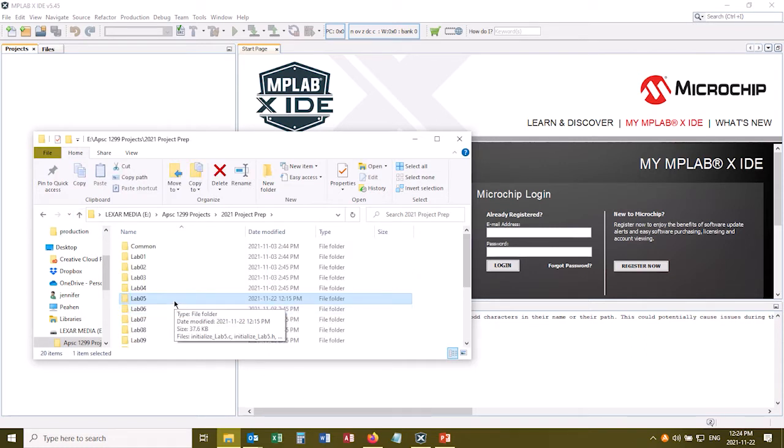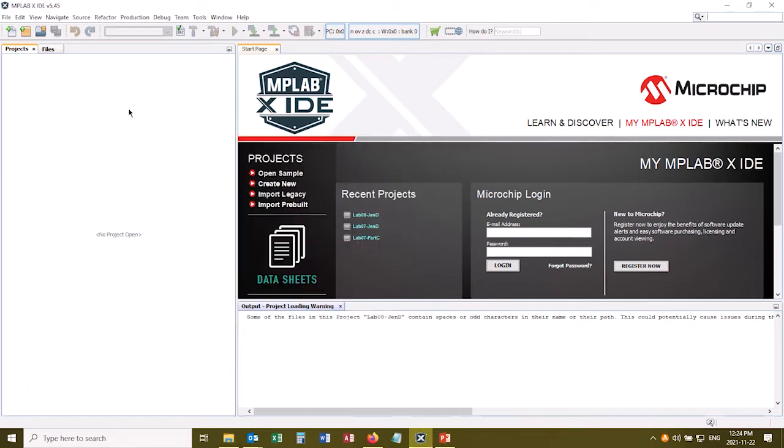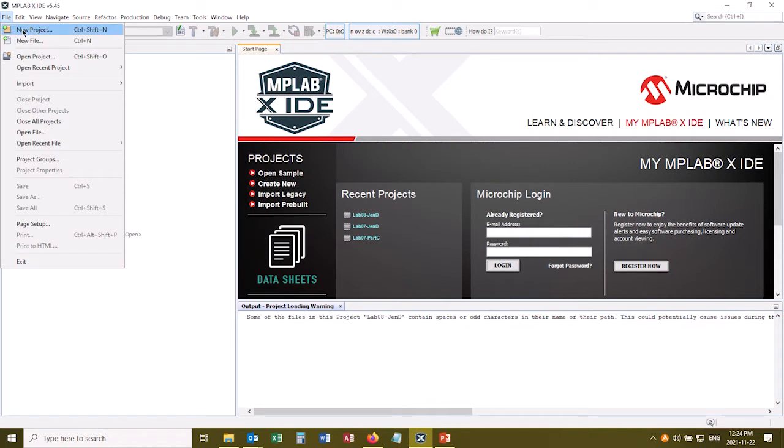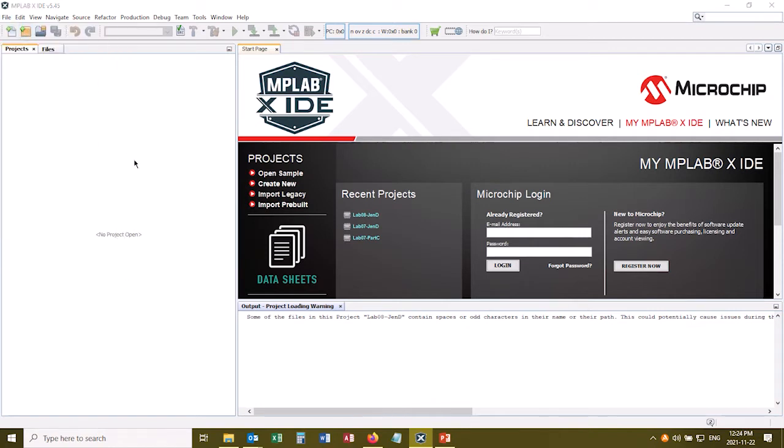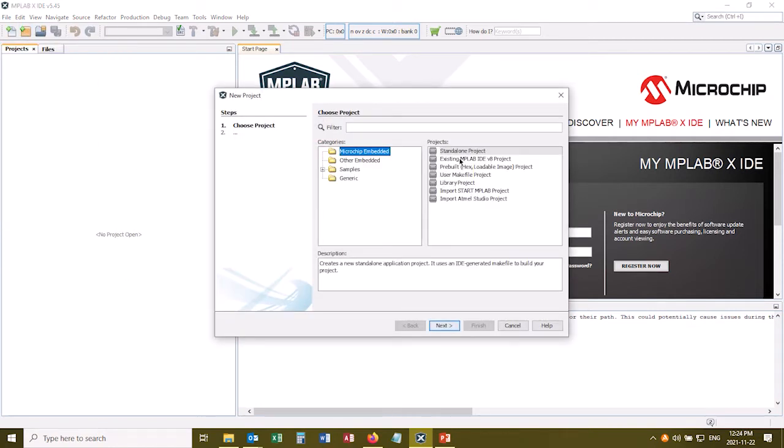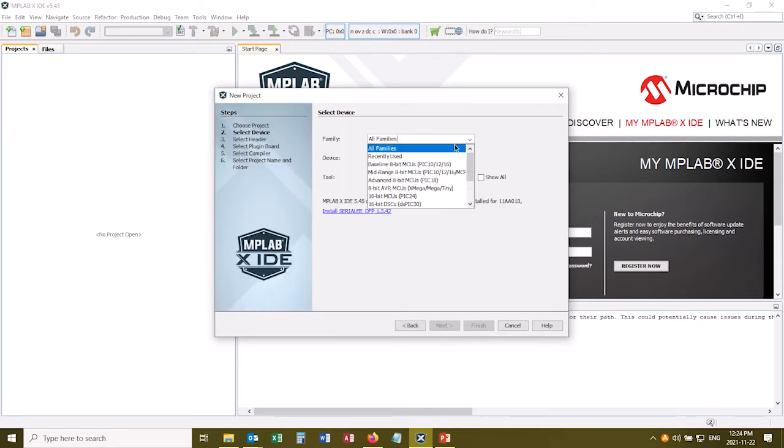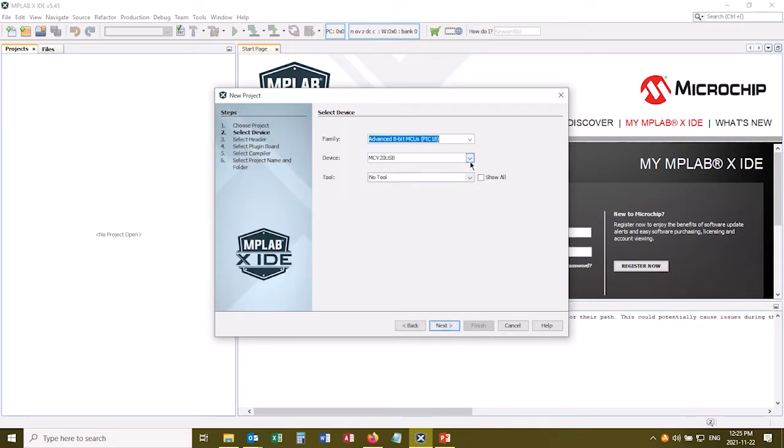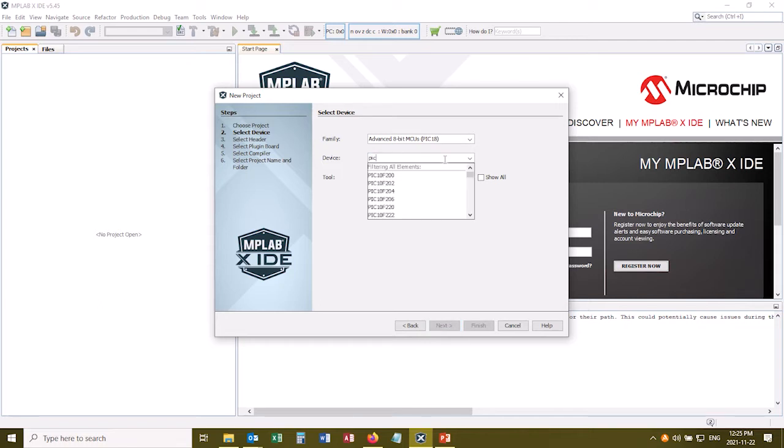So now let me show you how you make the project. This is covered in another video so I'm going to do it fairly quickly. File, New Project, Microchip Embedded, Standalone Project, click Next, and I want the advanced 8-bit MCUs. The fastest thing is to type in the chip. So pick 18F46K42.